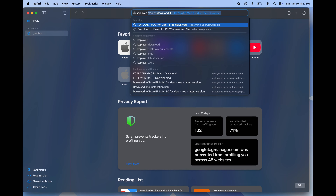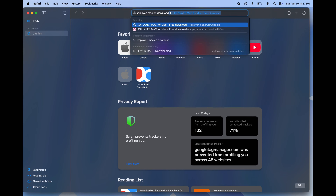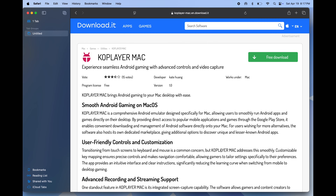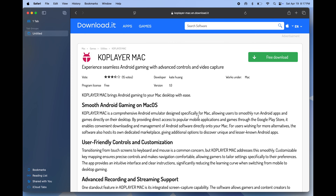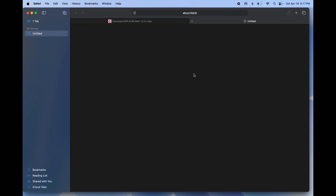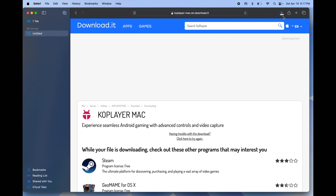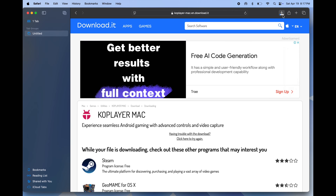Open any browser and search 'koplayer-mac.en.download' and it will take you to the download page. Once you reach there, simply click 'Free Download', then hit 'Start Download' and Ko Player will start downloading.